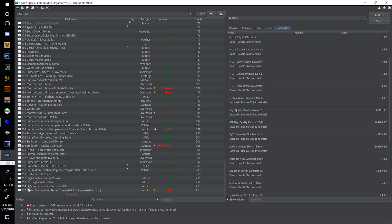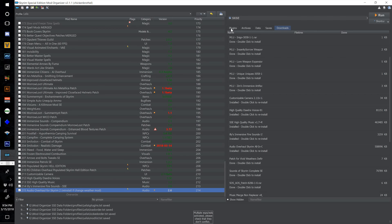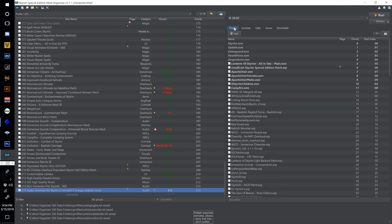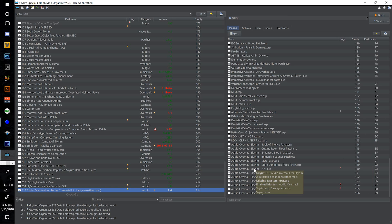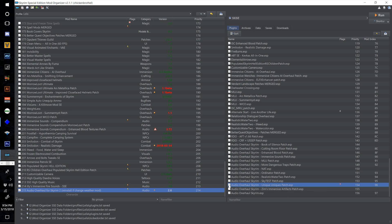Tick the checkbox to activate and head on over to Plugins. Deactivate the patches that rely upon masters which we have not yet installed — so for example Book of Silence, Natural and Atmospheric Tamriel or NAT, Unique Uniques, and Zim's Immersive Artifacts. We will be installing those at some point.